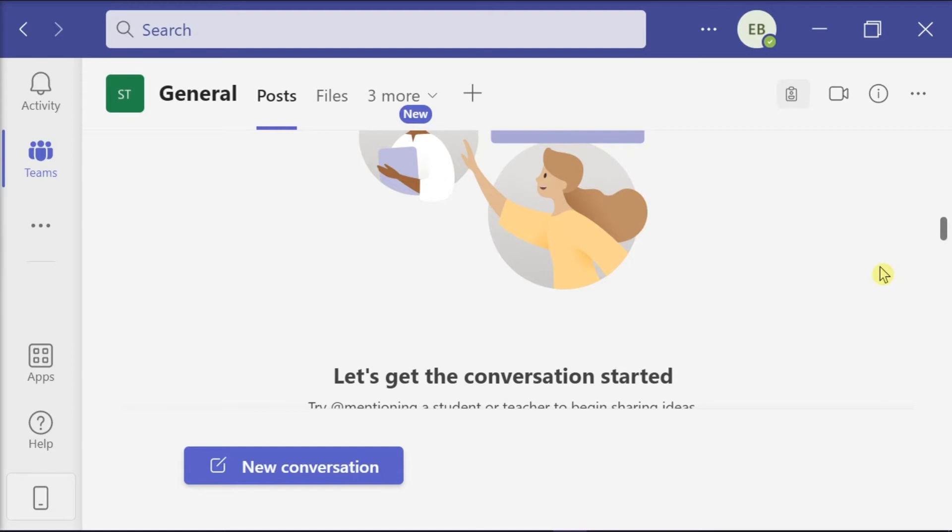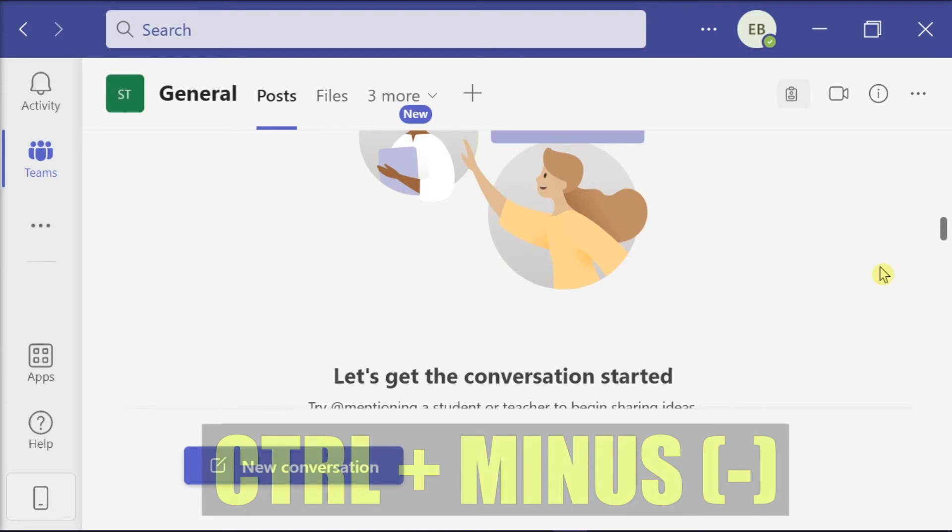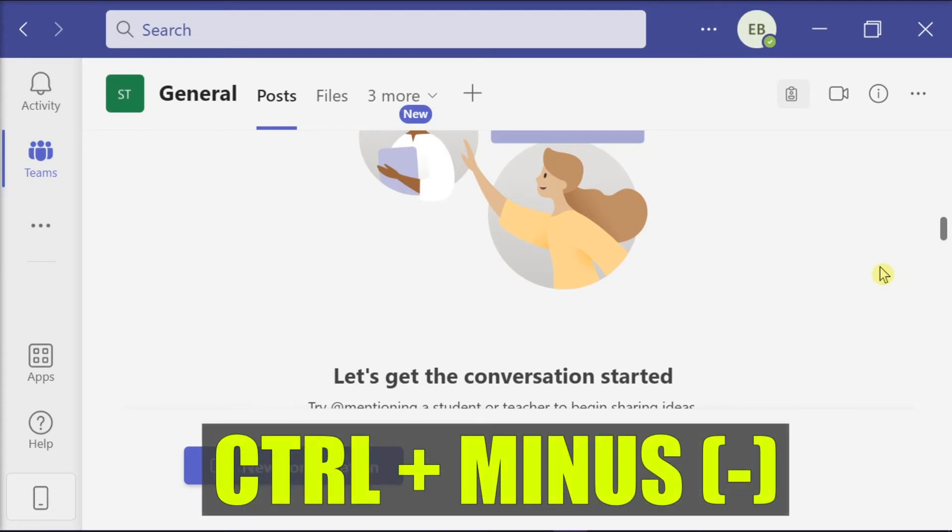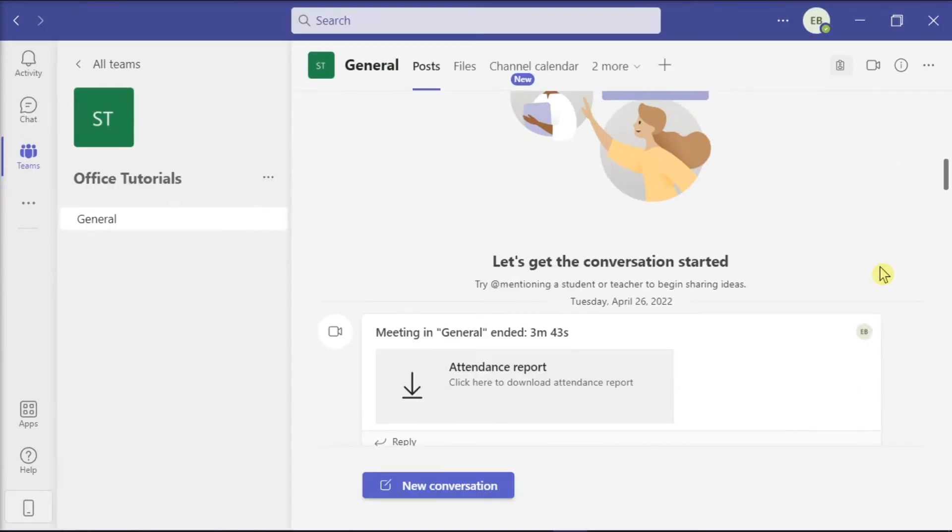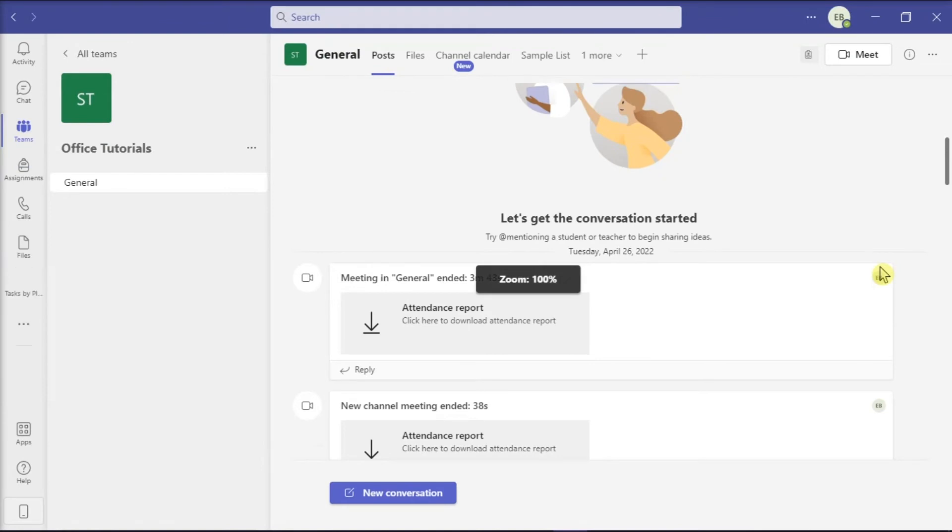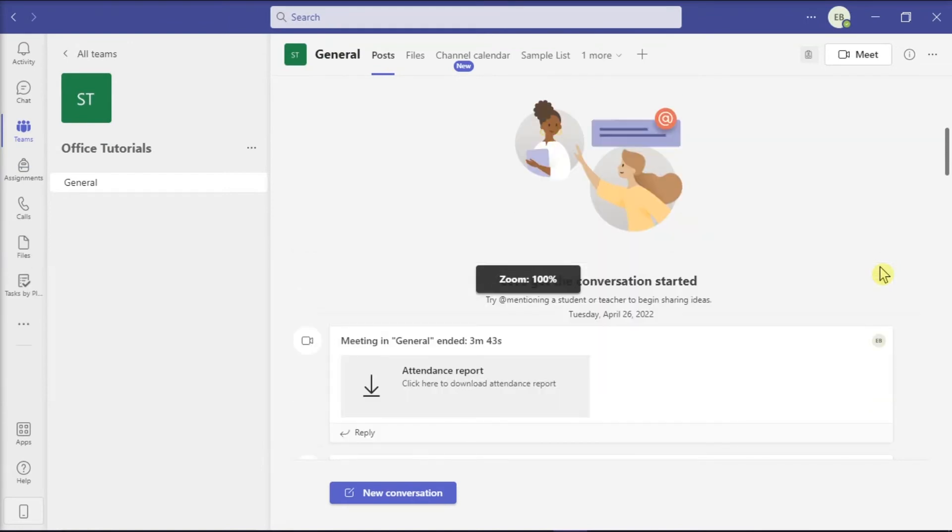Then to change the font size on your Microsoft Teams, all you have to do is press the Ctrl key and the minus key on your keyboard. Now what this will do is it will shrink the font size on your screen. The font size will also usually appear on your screen so you can adjust it to your liking.